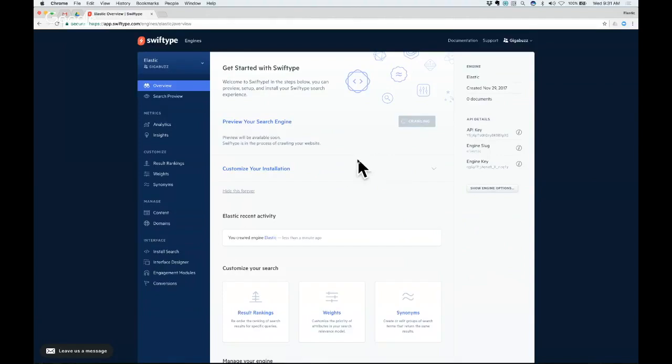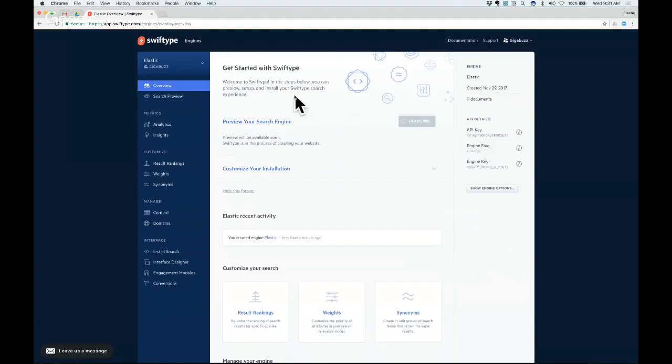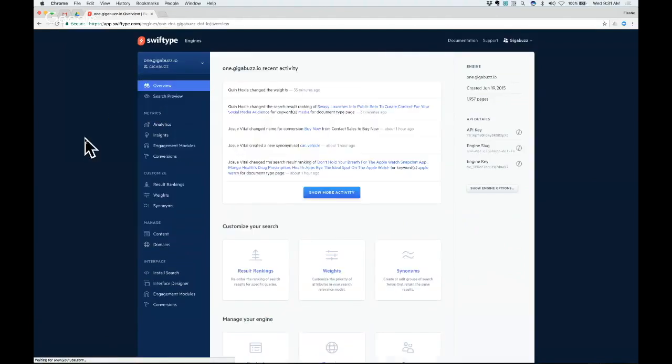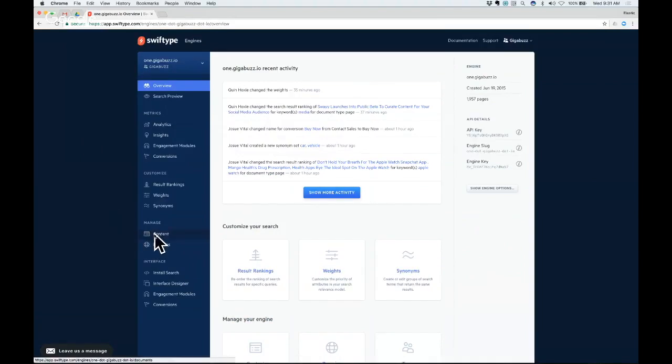So this is going to be a little bit bare right now just because we haven't consumed any of the content, you can see just created and has no documents so far. So I'm going to take you into a search engine that is already available so we can look in a little bit more detail at what this type of behavior is.